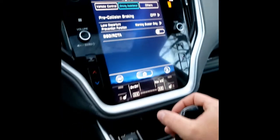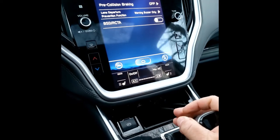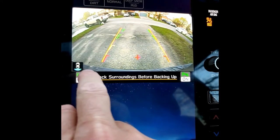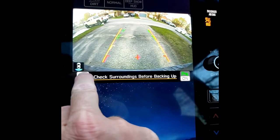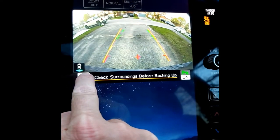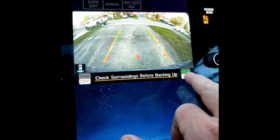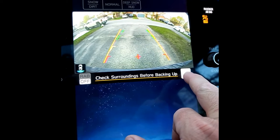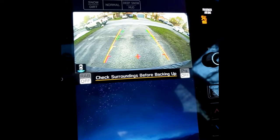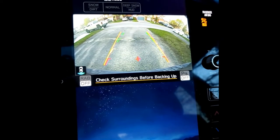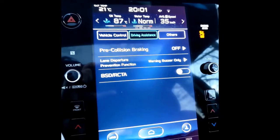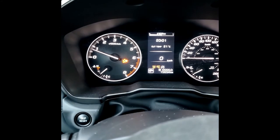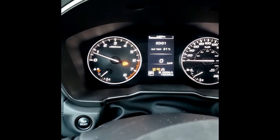The next thing you're going to do is put your vehicle into reverse, and there are two features you're going to turn off: reverse automatic braking and the parking assist. Press and hold these for about two to three seconds and they'll turn off. Put the car back into park and you'll see that some of those settings have been disabled.